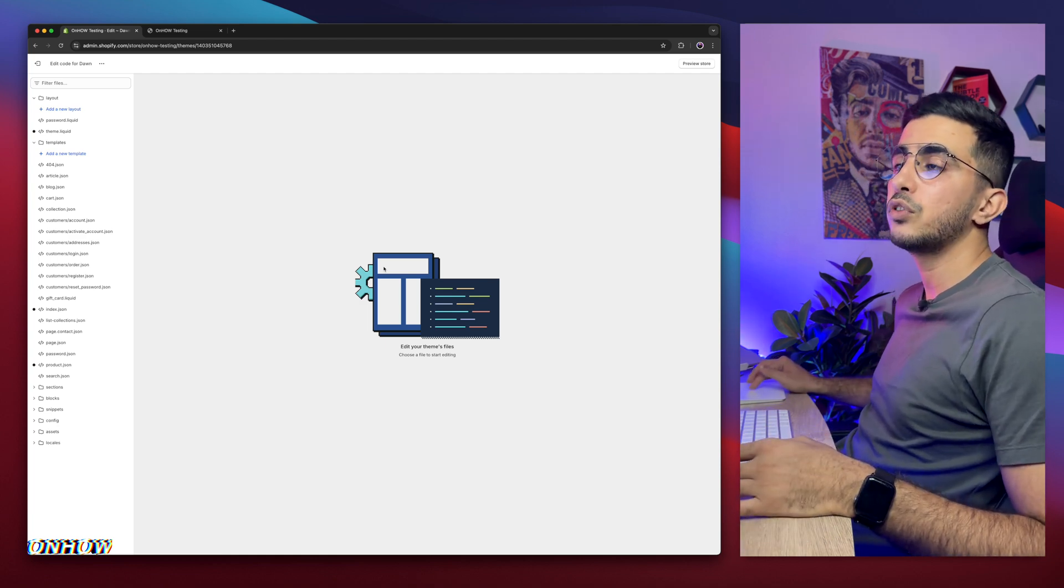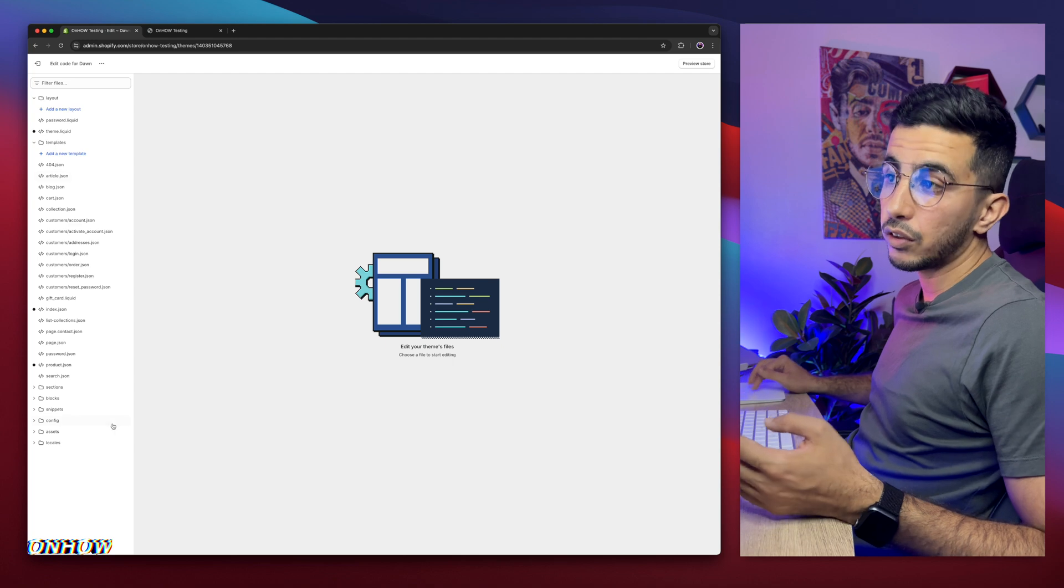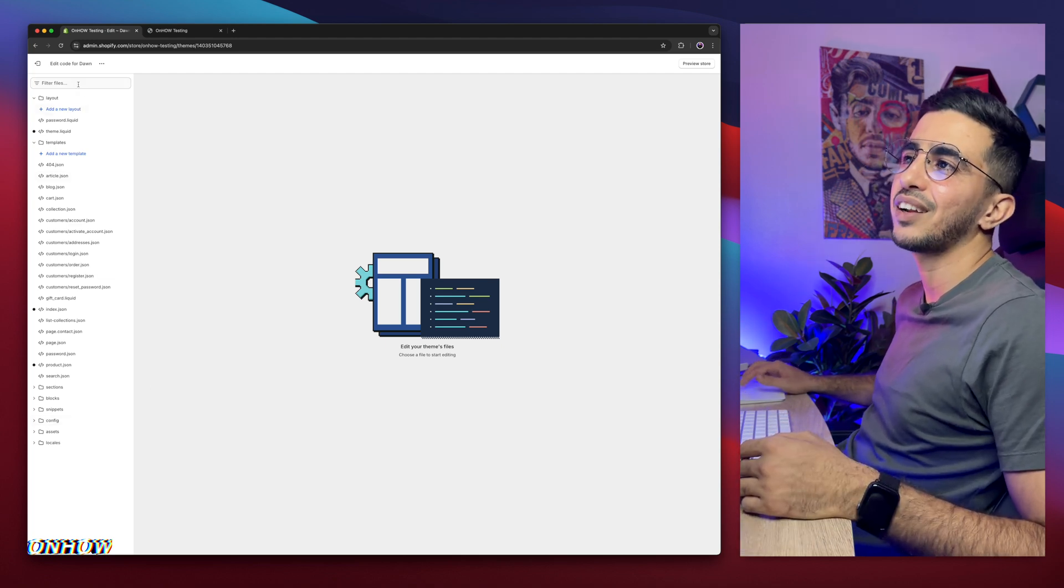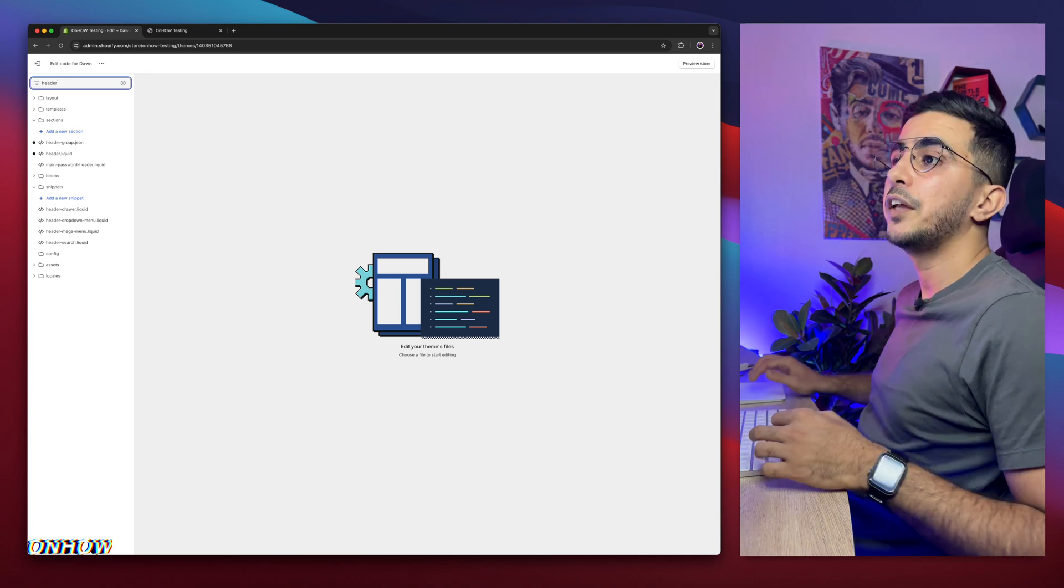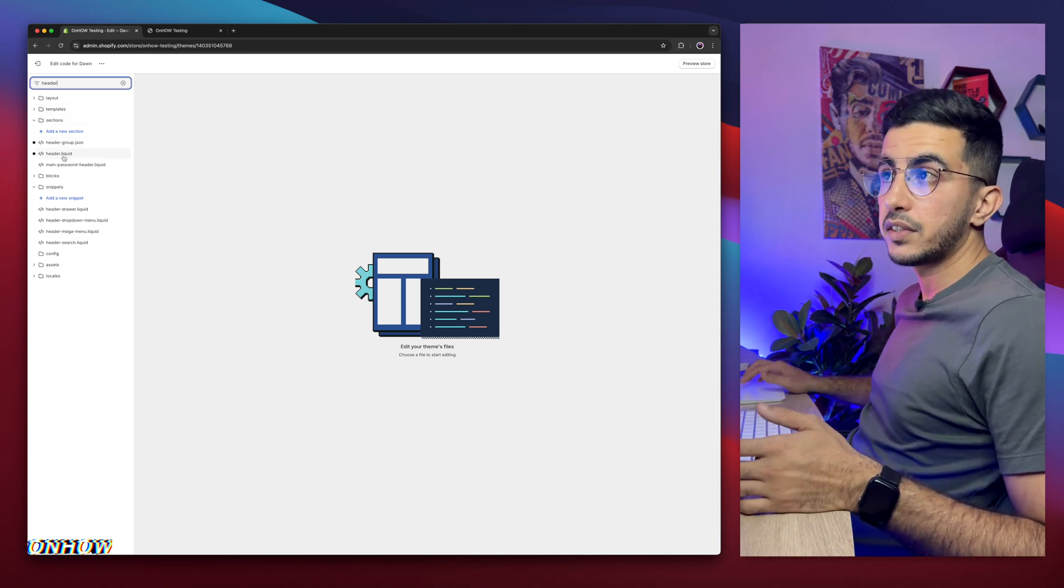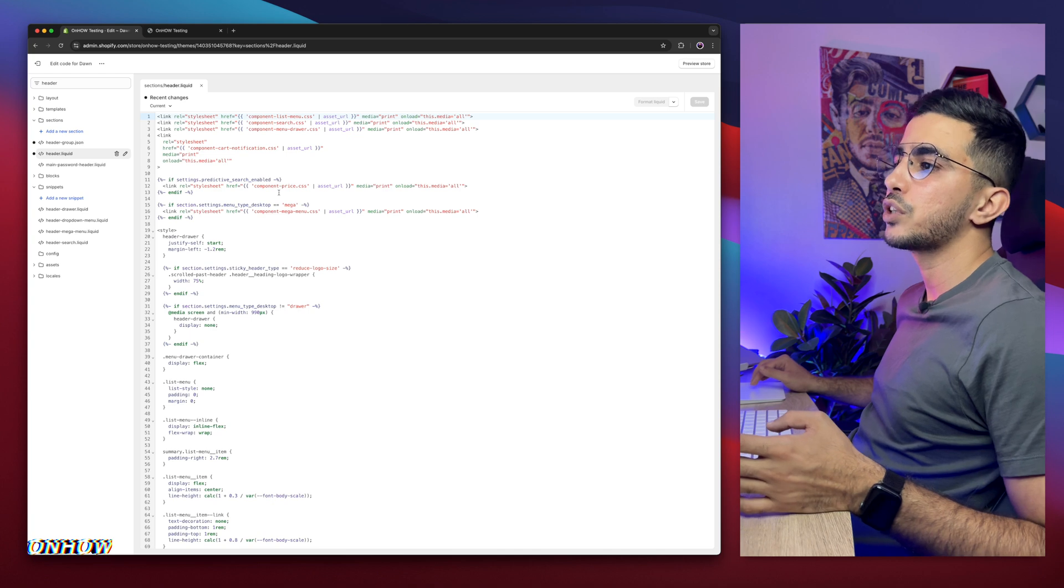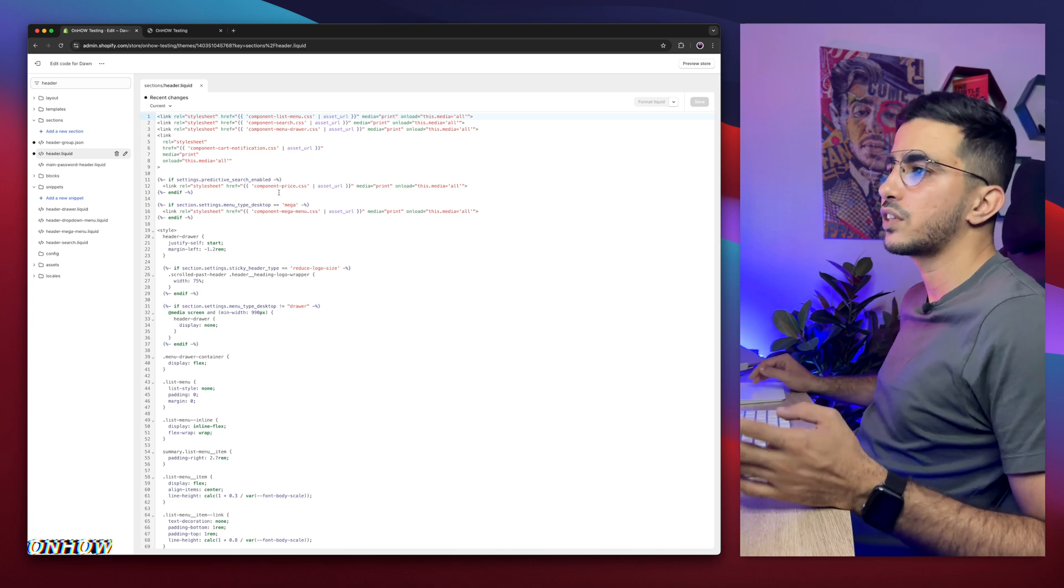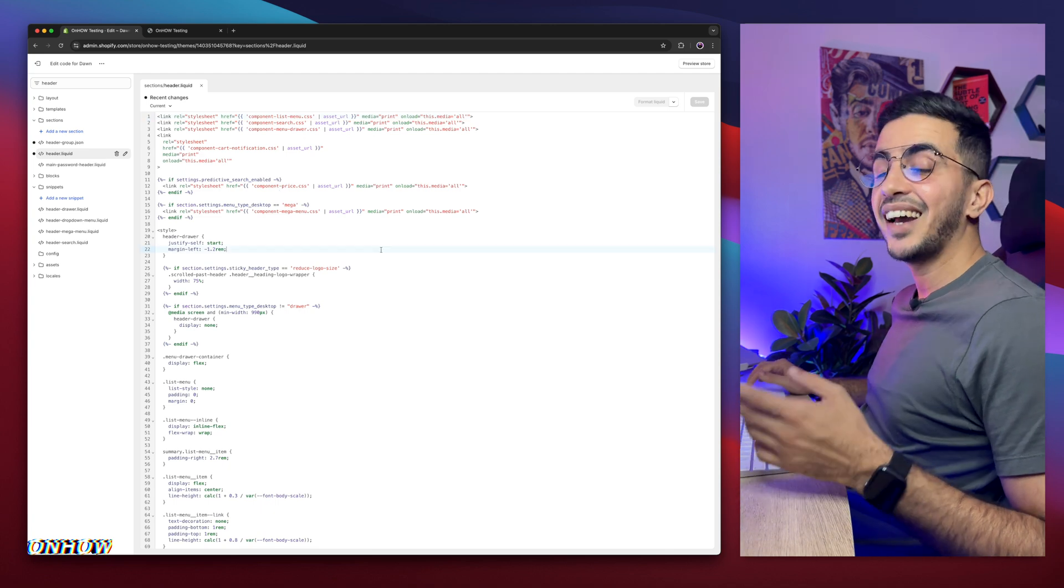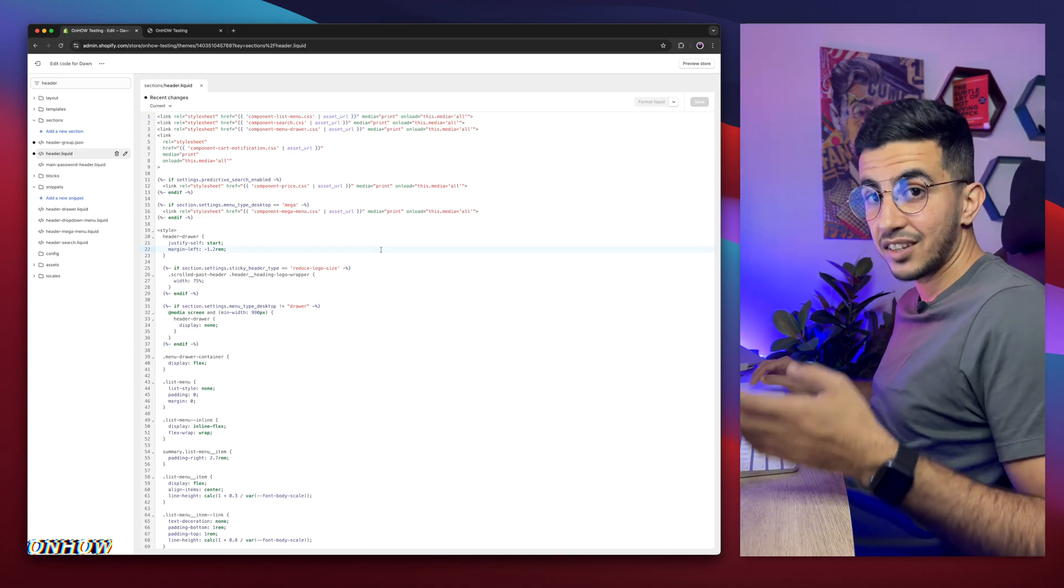The next thing you're going to do, we need to find a specific file. Instead of looking at the files and folders, you might get really dizzy. Simply use the search bar at the top left corner and type in header. You will see a file called header.liquid. Simply click on it. A bunch of code will show up. No worries. I will show you in details just like you're a six year old kid.